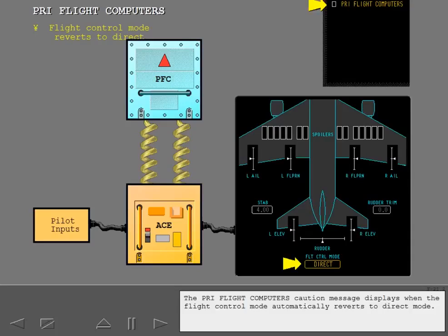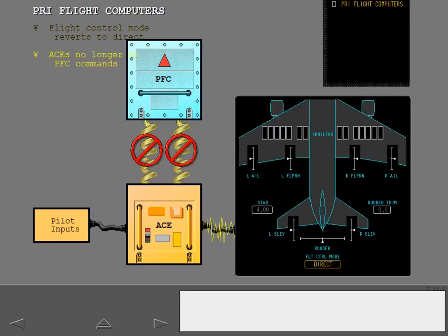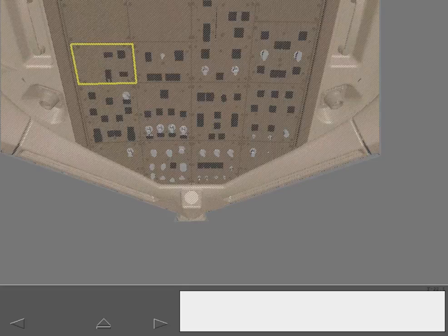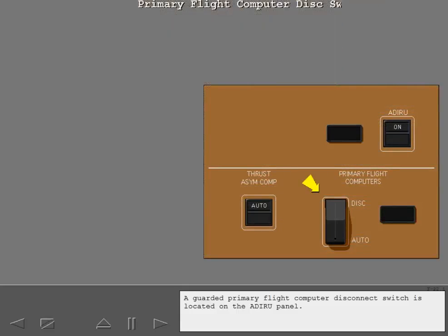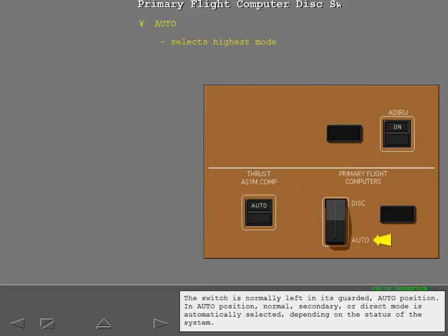The Primary Flight Computers caution message displays when the flight control mode automatically reverts to direct mode. When this occurs, the ACEs no longer use the PFC commands and operate the flight controls directly from pilot inputs. A guarded primary flight computer disconnect switch is located on the ADARU panel. The switch is normally left in its guarded auto position. In auto position, normal, secondary, or direct mode is automatically selected depending on the status of the system.